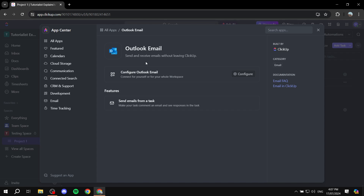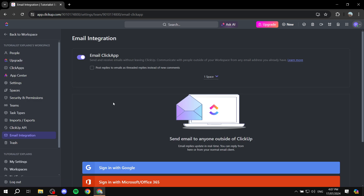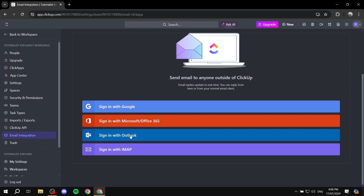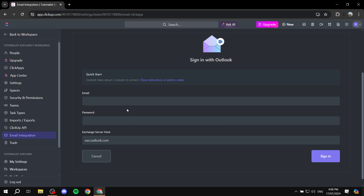Automation and more will also be available with this integration. Click Configure Outlook Email and it takes us to the email integration section within settings. Here you need to sign in with Outlook. You have options to sign in with Google, Microsoft Office, IMAP, or Outlook. We'll click Sign in with Outlook, where you'll enter your email address, password, and exchange server.